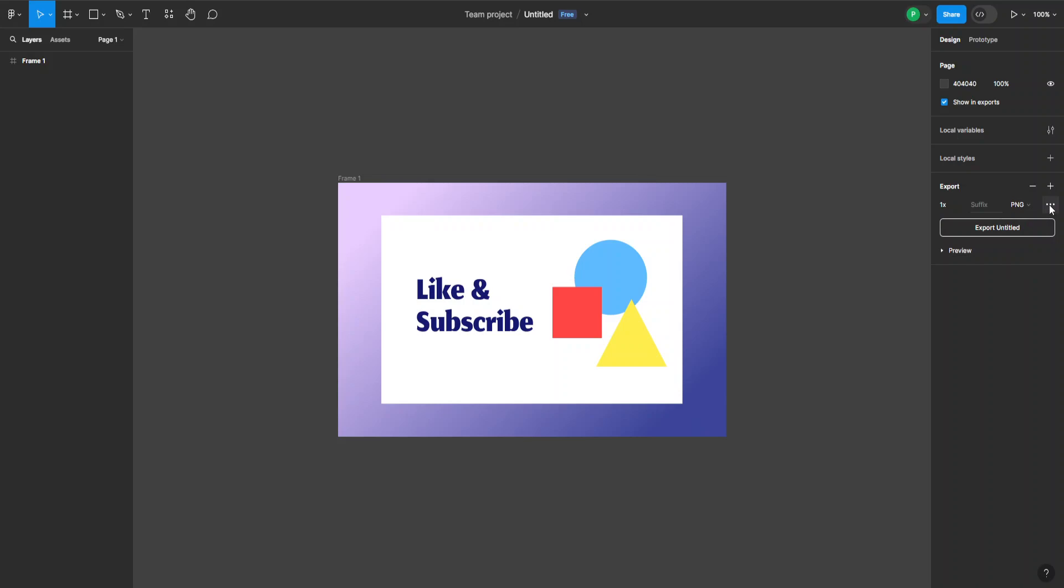Here we have some more options which are advanced. When you click on this, this window will appear.